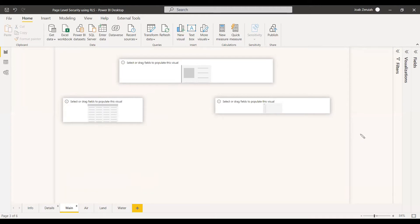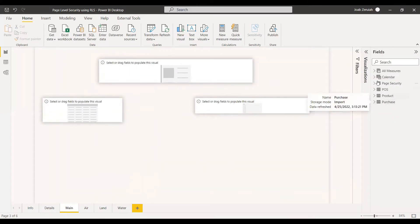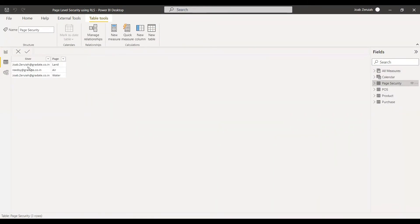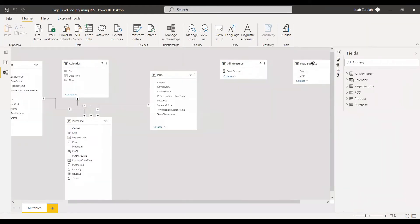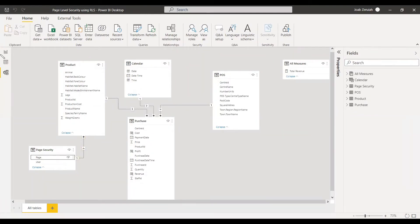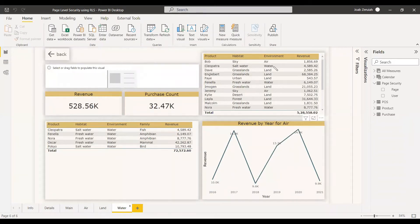We have a table, and there is an extra table called 'page security' with page and user columns. We have the page names and the user, and we need to give a relationship between the page security table and the product table, because the page name is almost similar to the environment name. So with respect to the environment, the page name will be shown. This creates more security and user-friendly performance. Page name is similar to user habitat mode environment name — that's why we have connected them, so you can clearly understand the different products with respect to the user who has access to each page.